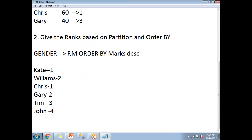We'll also cover the final differences between ROW NUMBER, RANK, and DENSE RANK functions. Thank you for watching. I hope you enjoyed this video — please subscribe and provide your valuable feedback in the comments section.